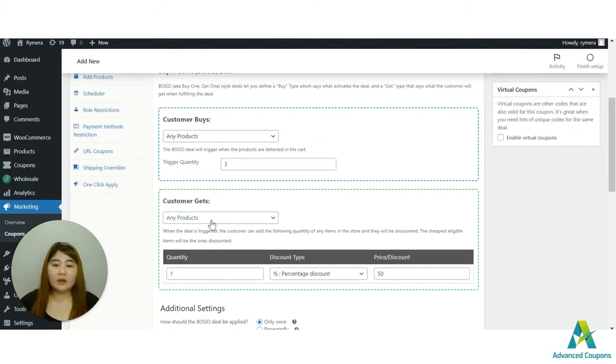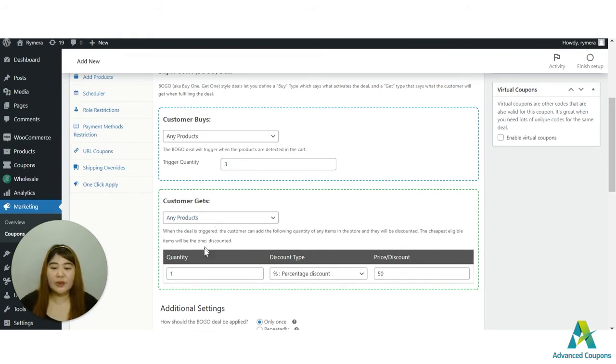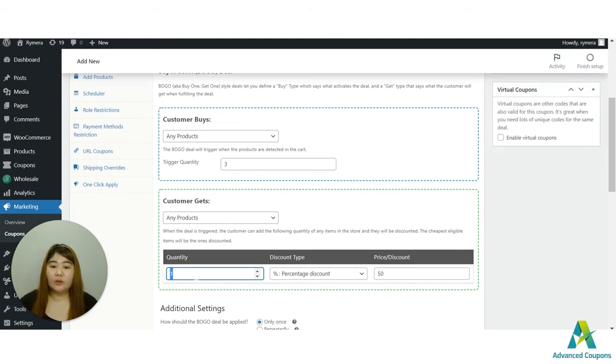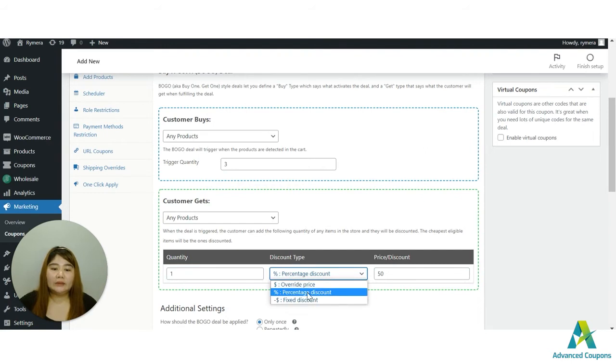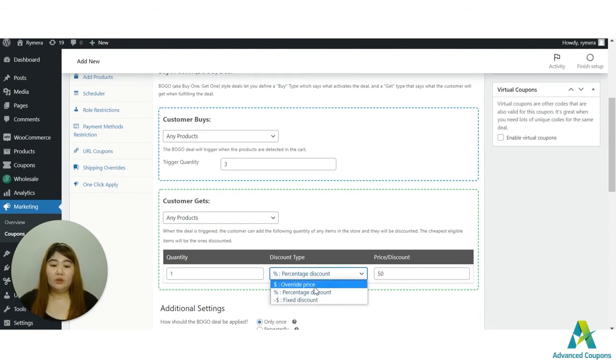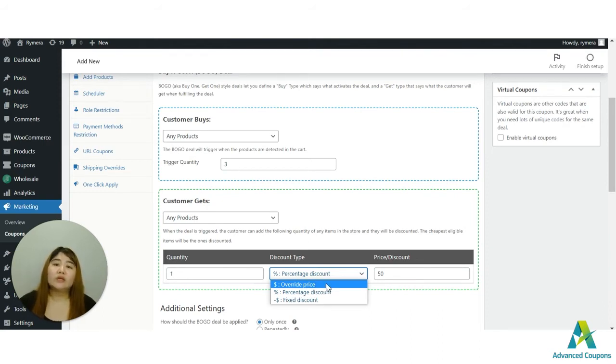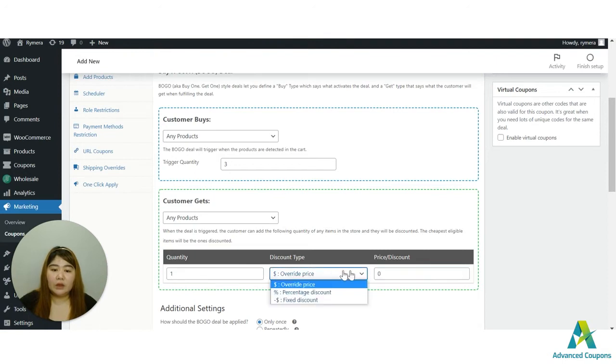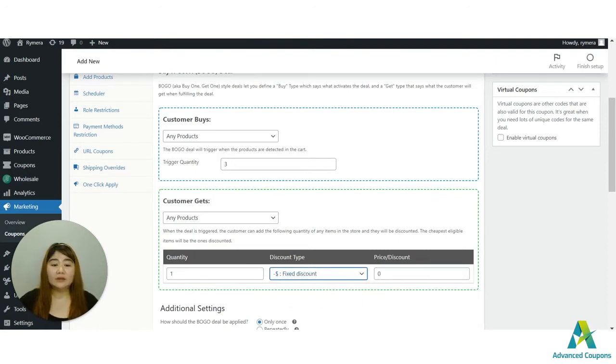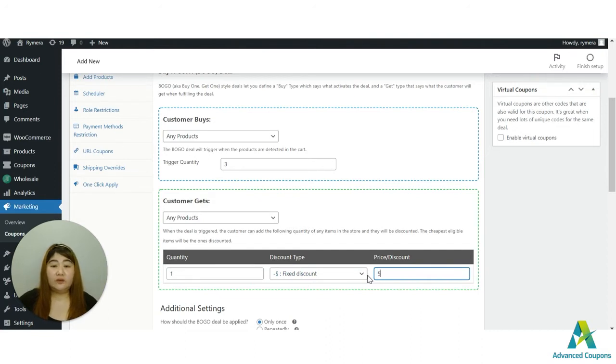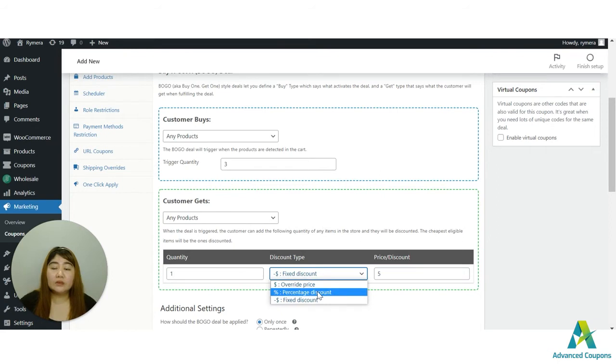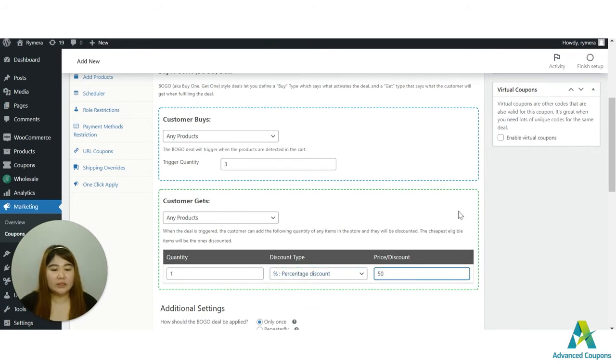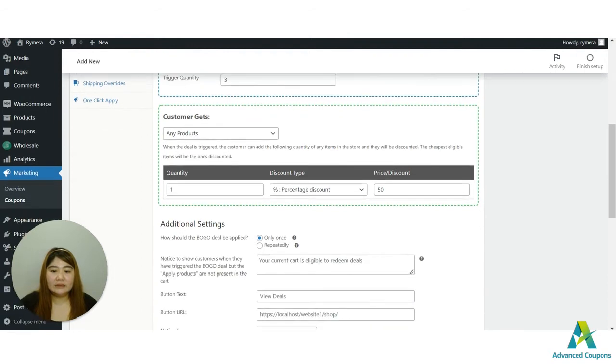And then I will be using for the customer gets, I'll be using any products too. And then I will put one here because I will only give one item or one discounted item, and I will be using fifty percent discount. The discount type that we do have here would be override price. Override price is perfect if you are giving free items. You could use override and then zero, but you could also use the fixed discount and then you could let's say put it for five dollars only instead of paying the full price. But I will be using the percentage discount here and I will be using 50 percent.